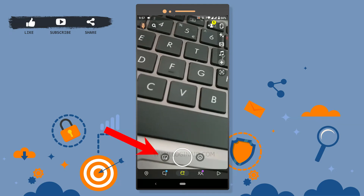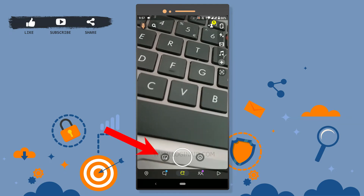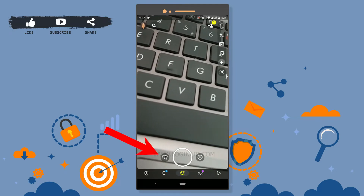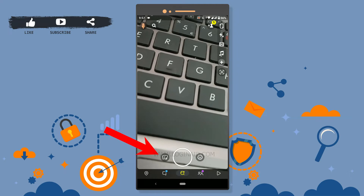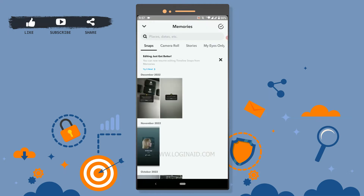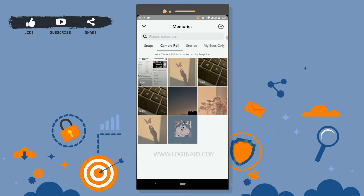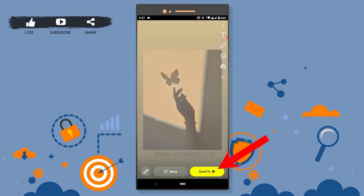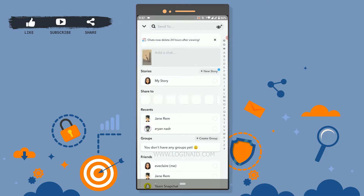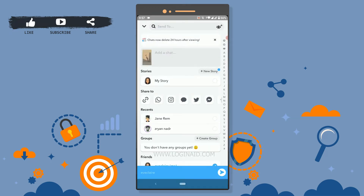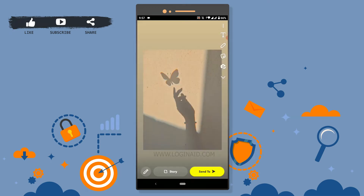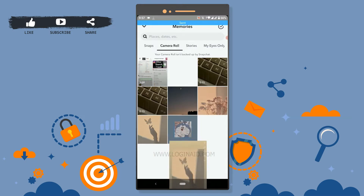Once you open Snapchat, click on the gallery beside the circle grid at the left. Tap that, then tap on camera roll and select a picture. If you send it to a friend by tapping send, it will be sent as a message.